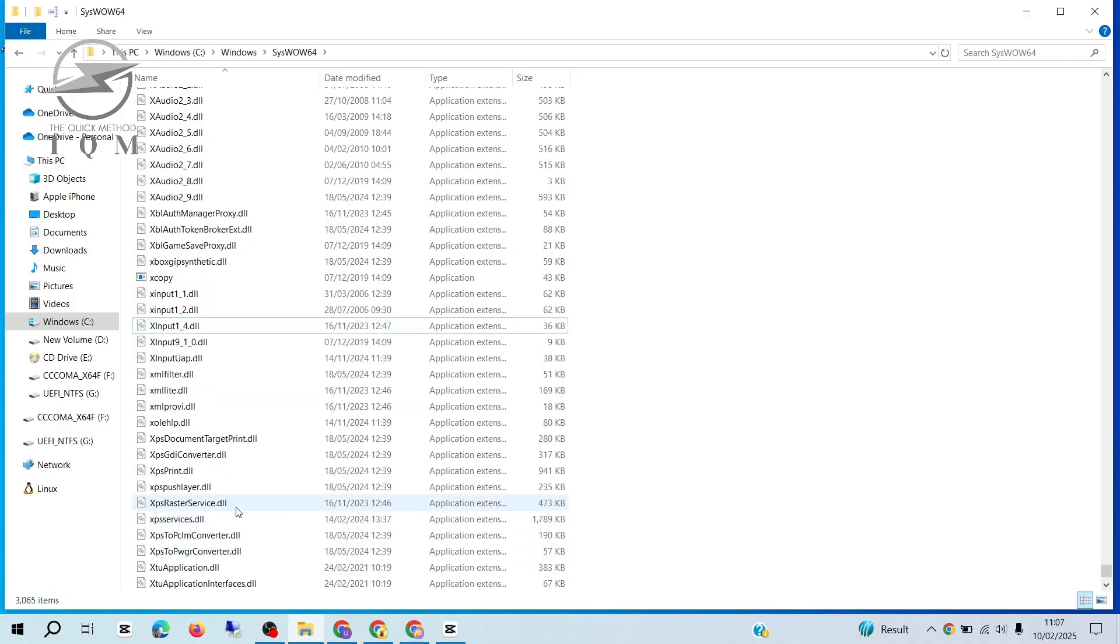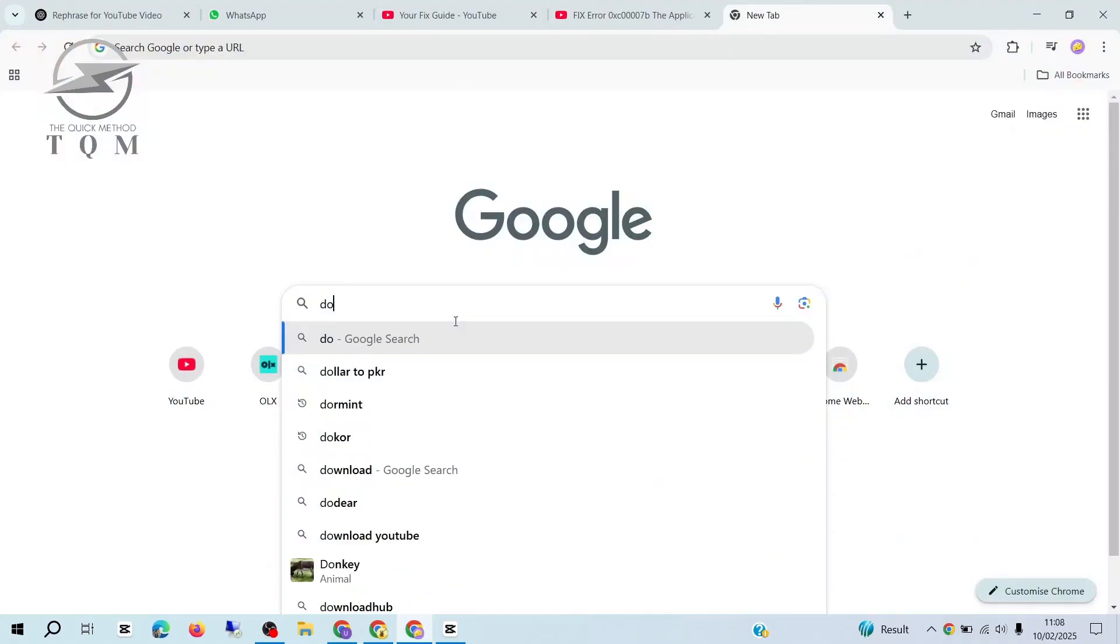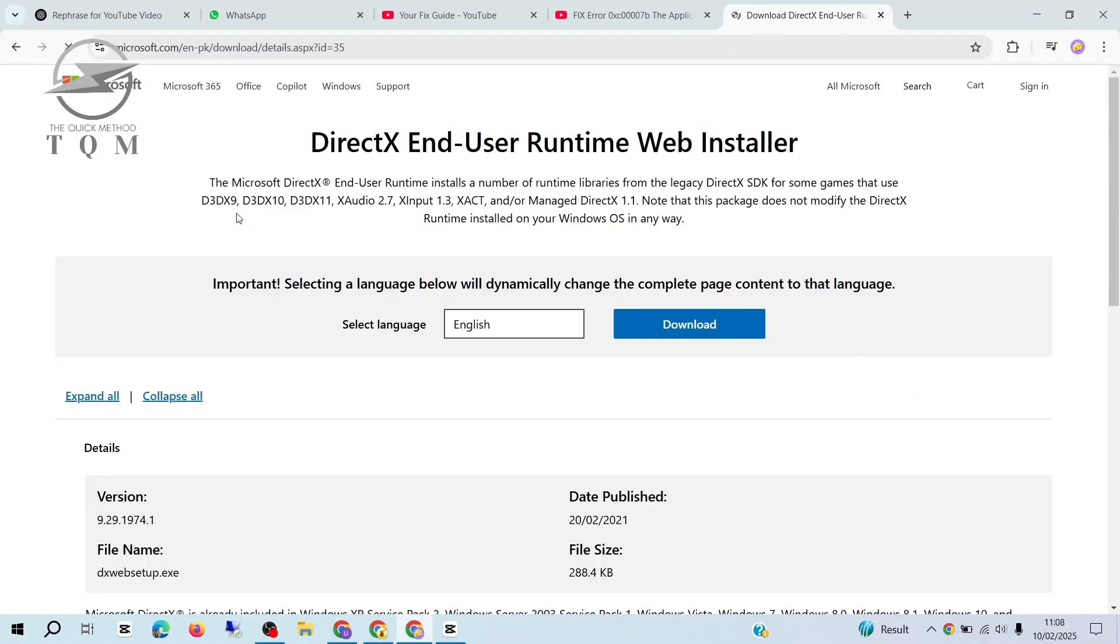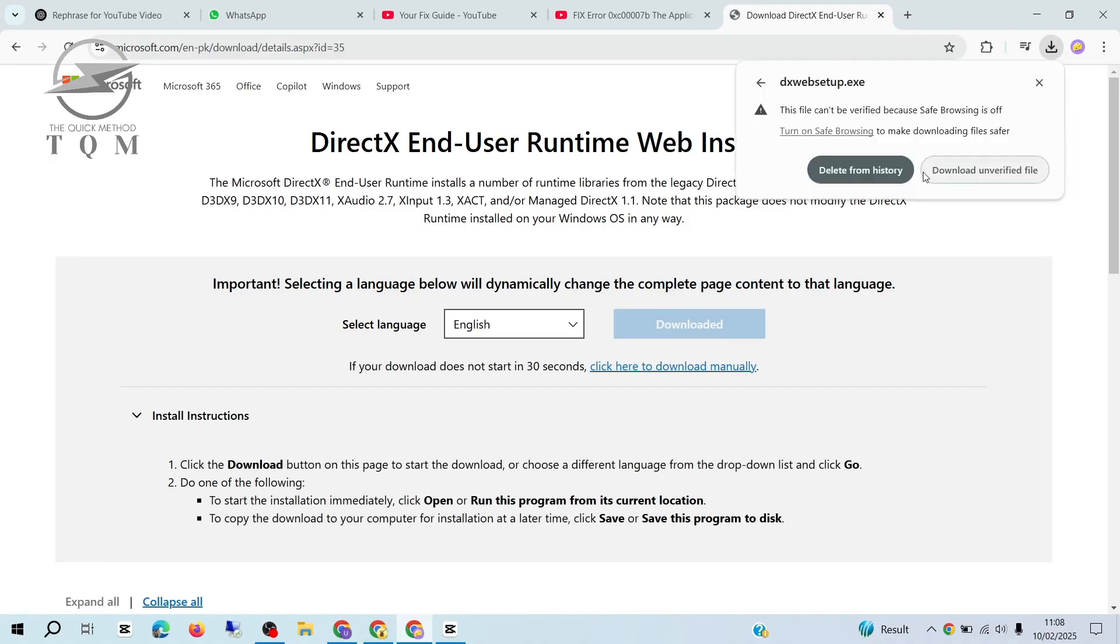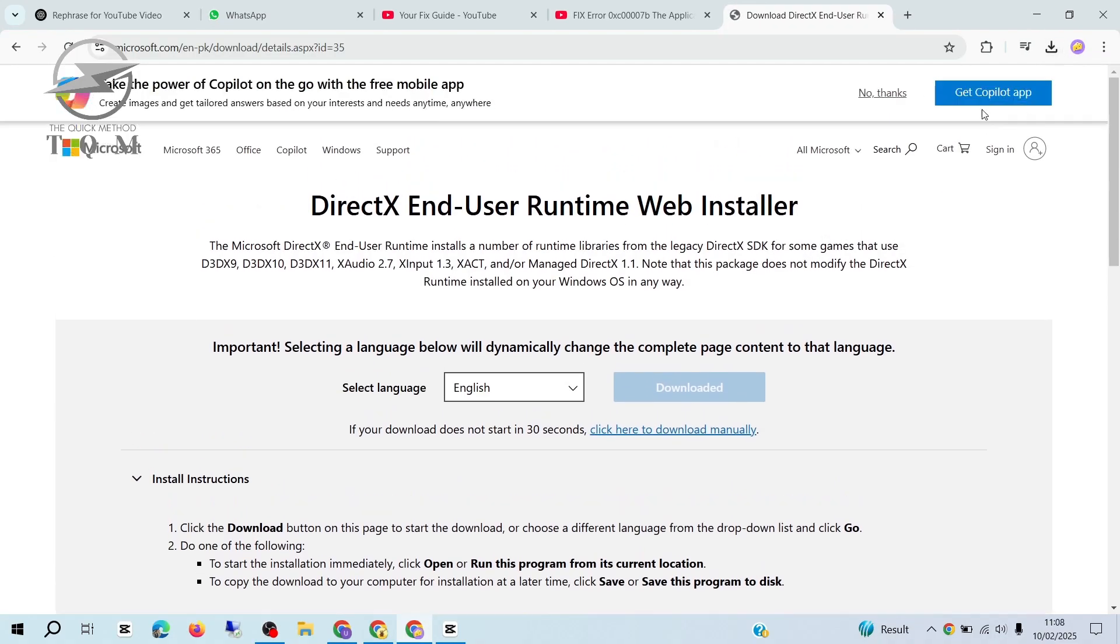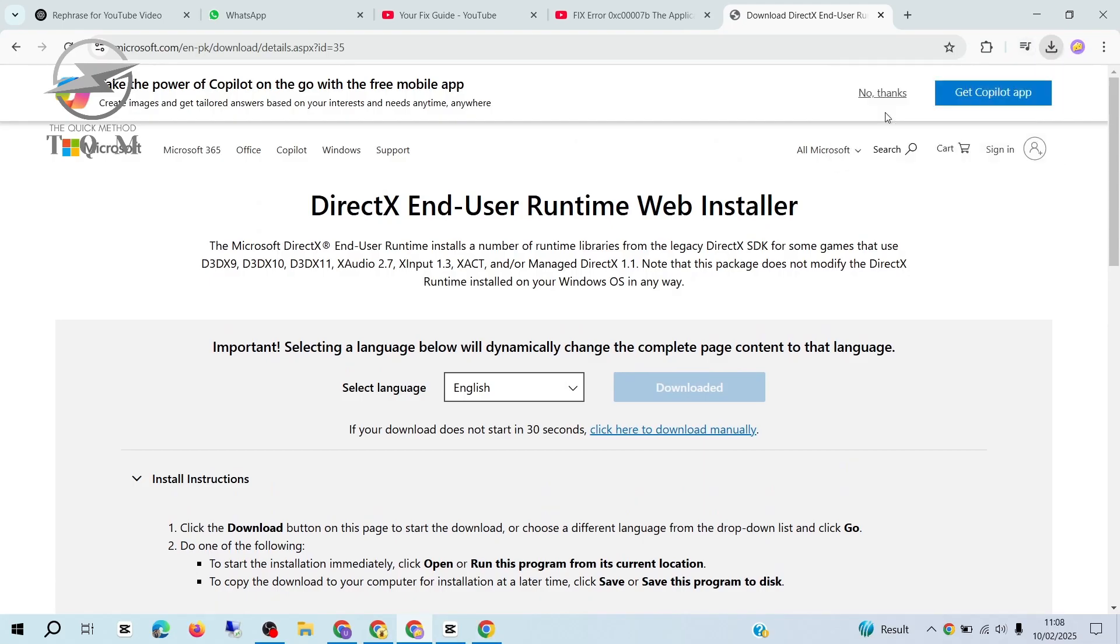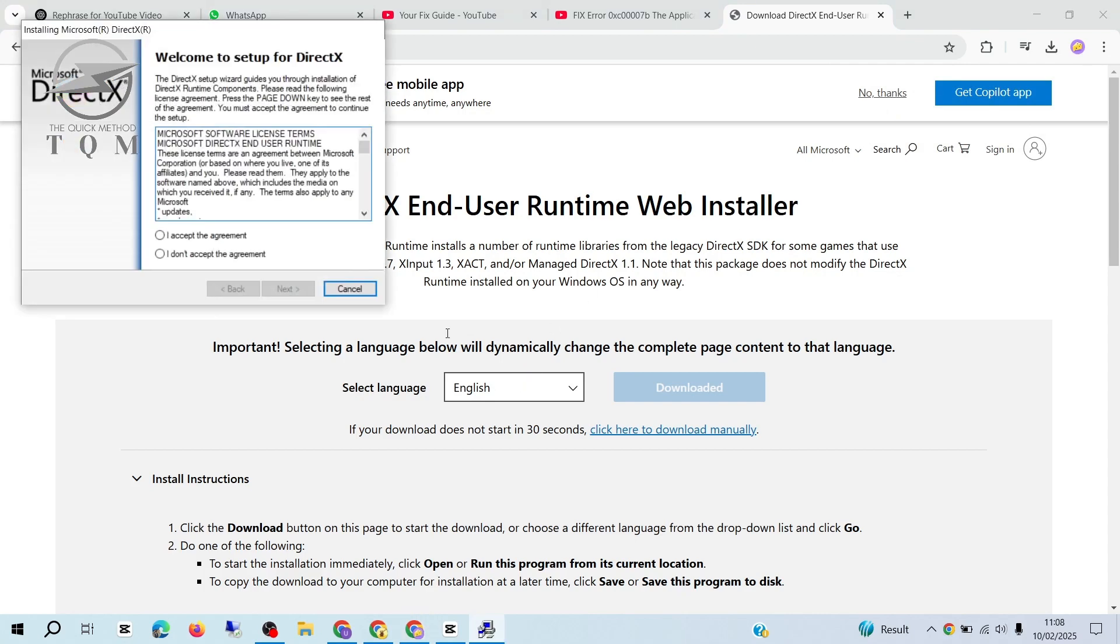Once you've deleted both files, close the window and open your web browser. Search for Download DirectX in your browser and click on the official Microsoft website link. Scroll down and click on the Download button for DirectX. Once it's downloaded, double-click the setup file dxwebsetup.exe and follow the on-screen instructions to install it.